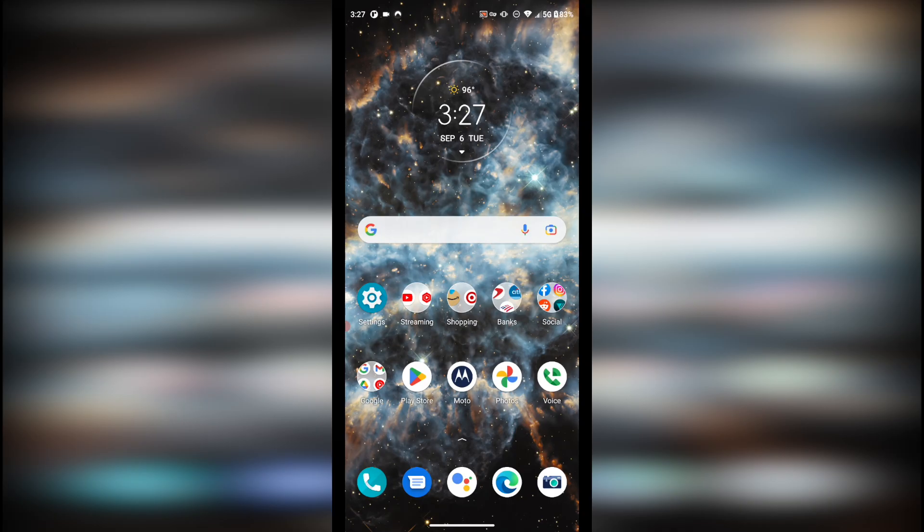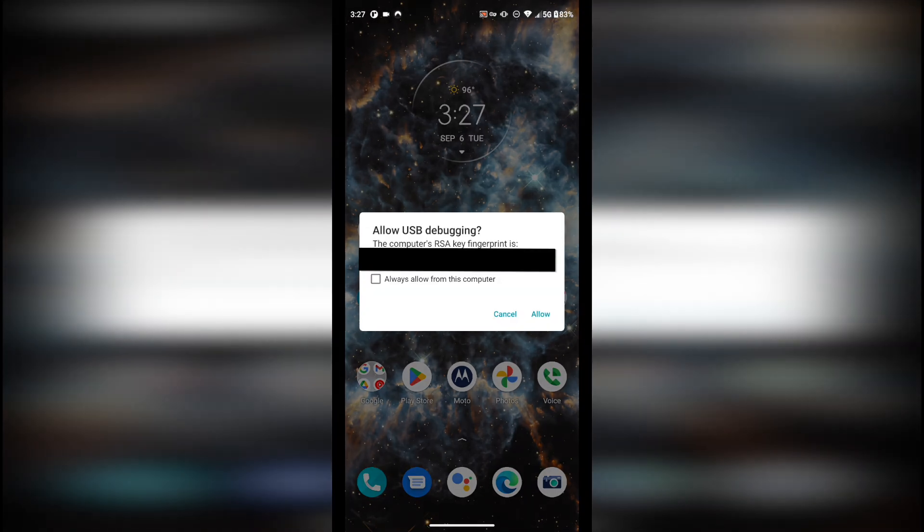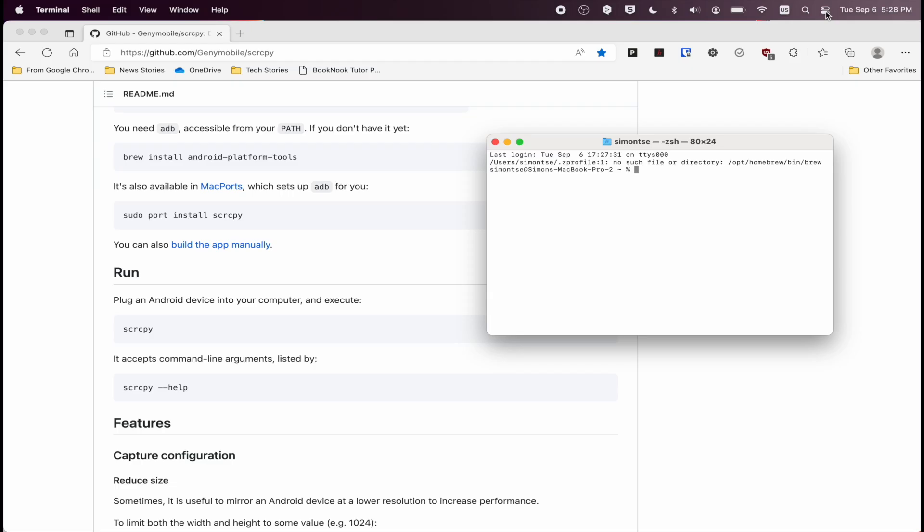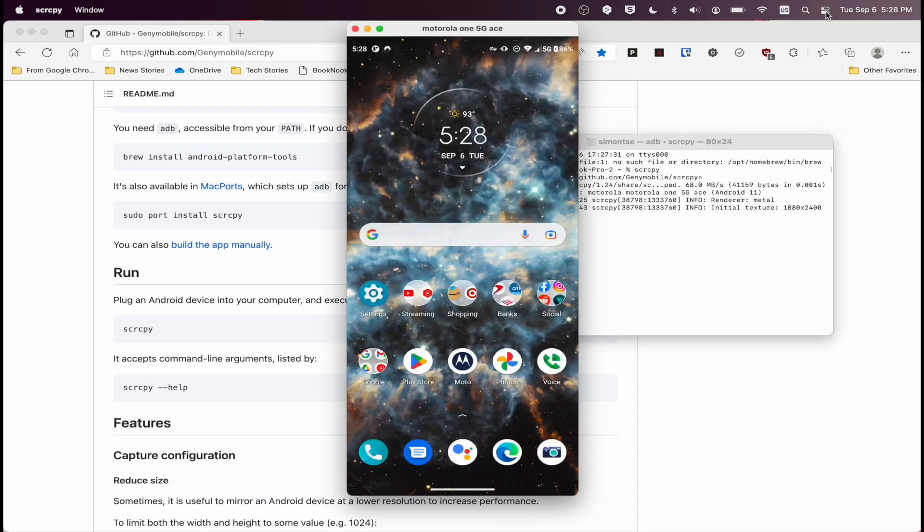So the next thing you're going to do is plug in your phone via USB, and also want to make sure that USB debugging is enabled on your phone. If it's not, you're going to have to look up the manufacturer of your phone and find a way to enable USB debugging. Now type in SCRCPY into Terminal. Hit Enter. And now the application is now starting.